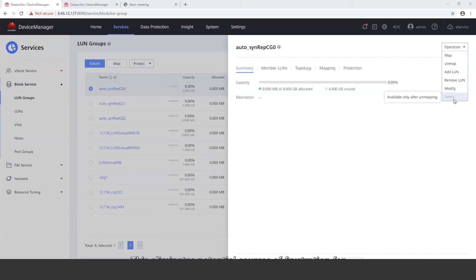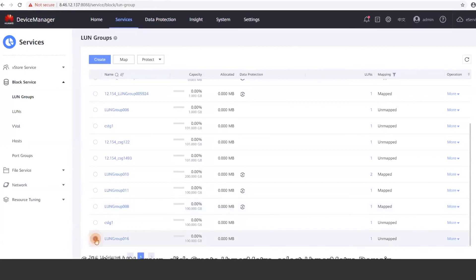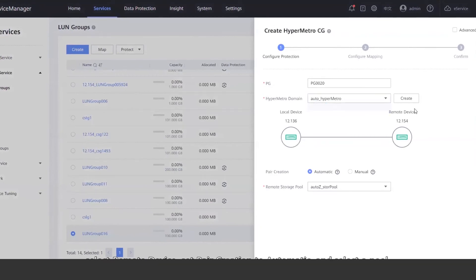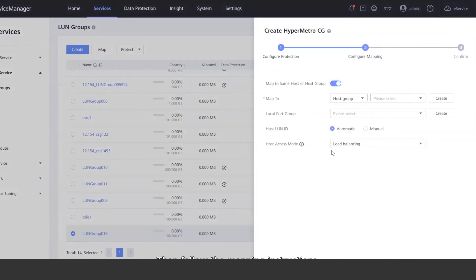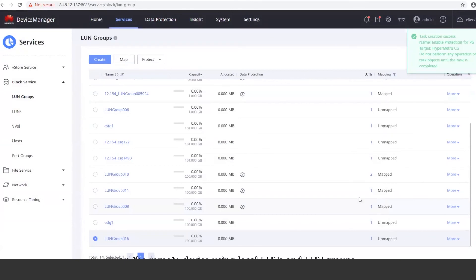This eliminates potential sources of frustration for a significant improvement in user experience. Now let's go over how to configure HyperMetro Consistency Groups or HyperMetro CGs. HyperMetro configuration can now be completed on one end. First, connect your local device to a remote device. Select a LUN Group and click Create HyperMetro. Select HyperMetro Domain, select Remote Device, set Pair Creation to Automatic, and then select a Pool. Then follow the mapping instructions. The system will automatically create LUNs on the remote device using local LUNs and LUN Groups, eliminating manual LUN creation for remote devices.